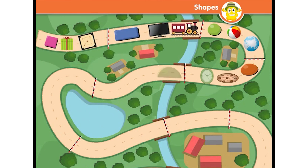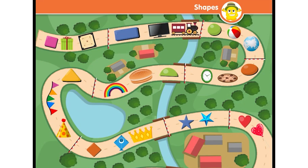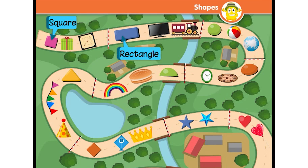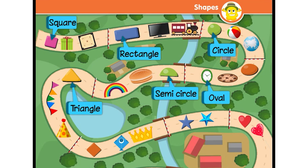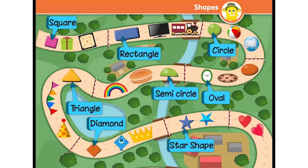Let's observe the shape trail! Start with square, rectangle, circle, oval shape, semicircle, triangle shape, diamond shape, starry trail, and last is heart shape.